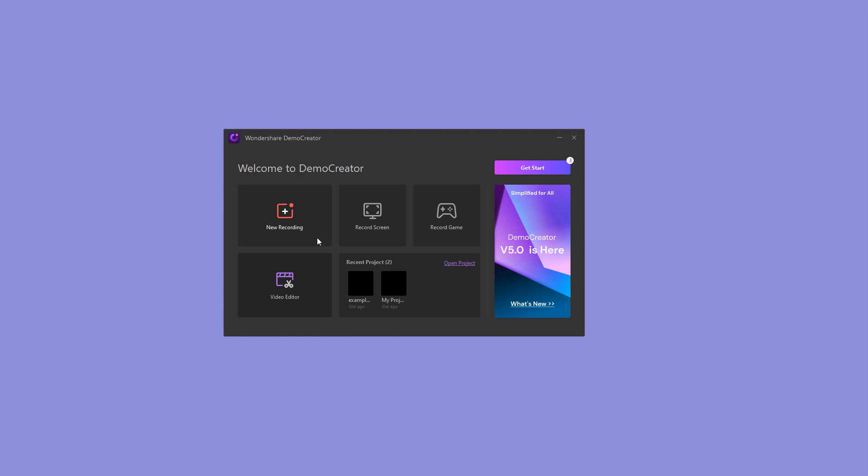Let me show you how it works in detail. To begin, launch Demo Creator and select New Recording.